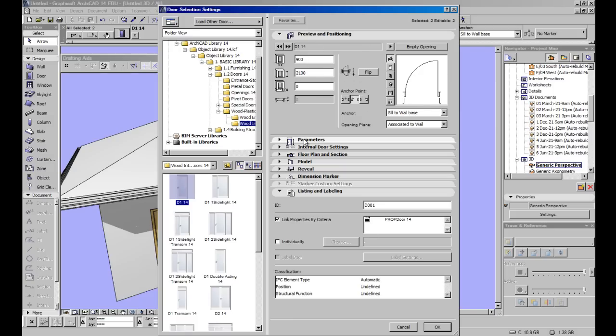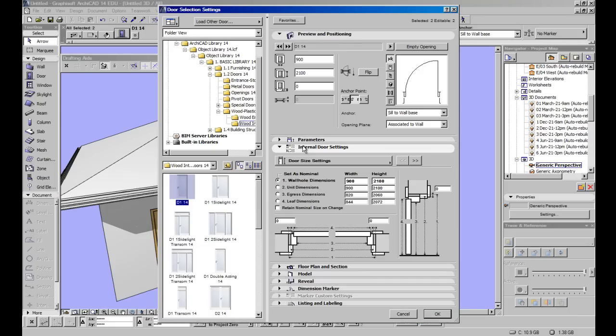But what we want to look at is the internal door settings. So under parameters you click on internal door settings. You've got your door side settings. So you can set as a nominal wall hole dimension, unit dimension, egress dimensions, it works all out here for you.